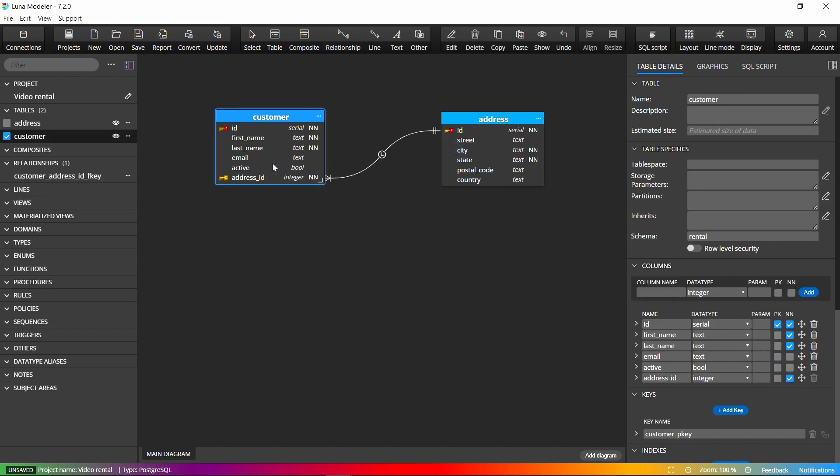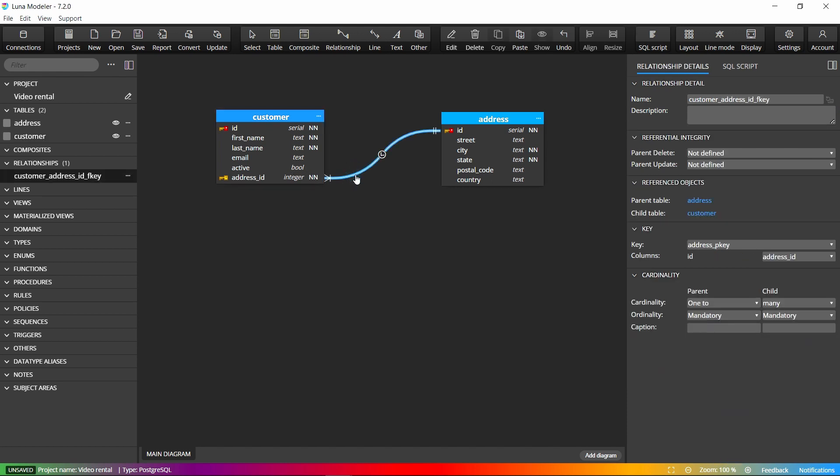If the primary key is defined in the parent table, a new column will be added to the child table and marked as a foreign key automatically. We can, of course, edit the selected relationship properties easily.